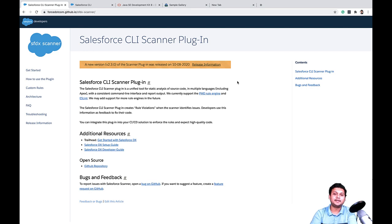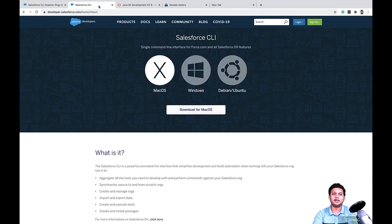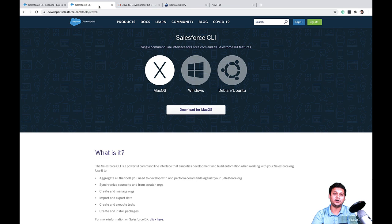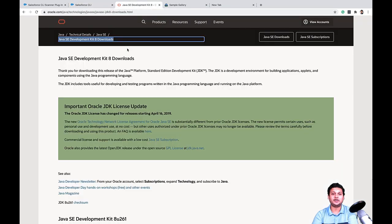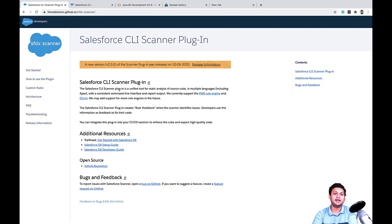Salesforce CLI Scanner plugin has a dependency on Salesforce CLI, so you will need to install Salesforce CLI. You can obtain Salesforce CLI from developer.salesforce.com/tools/sfdxcli. You will also need Java installed on your machine, as the Salesforce CLI Scanner plugin uses PMD and PMD uses Java.